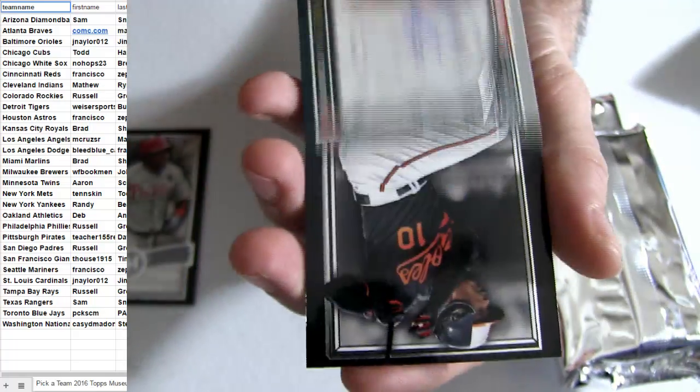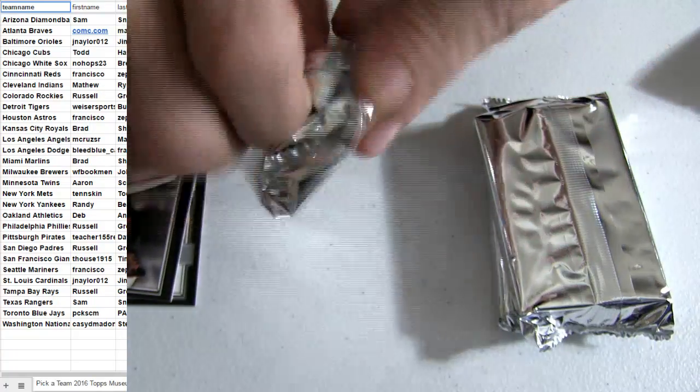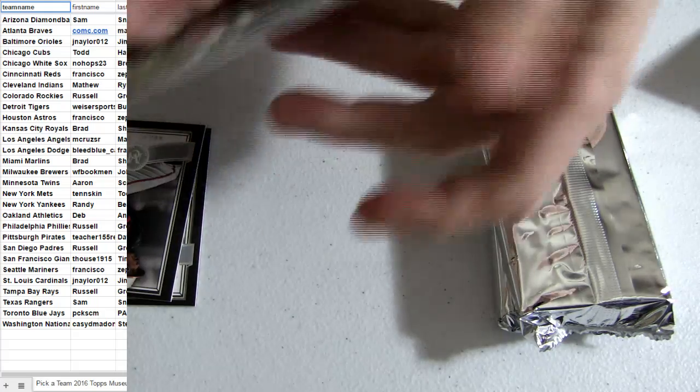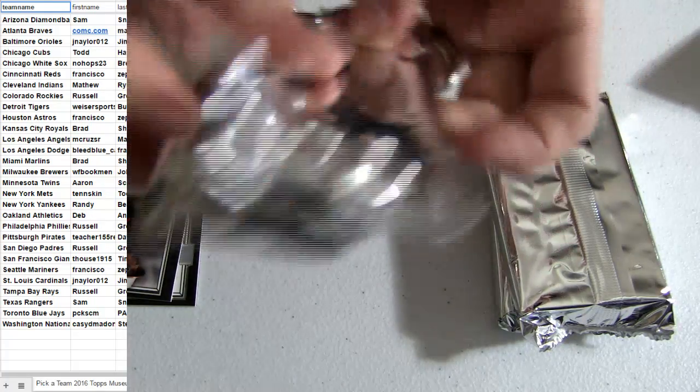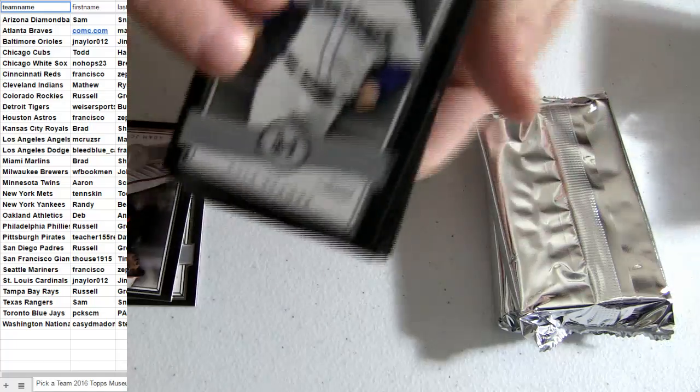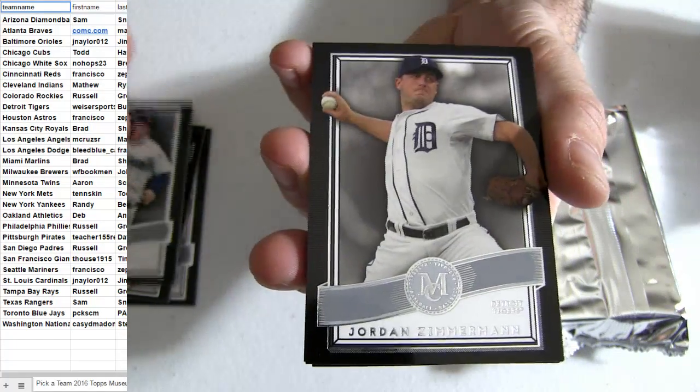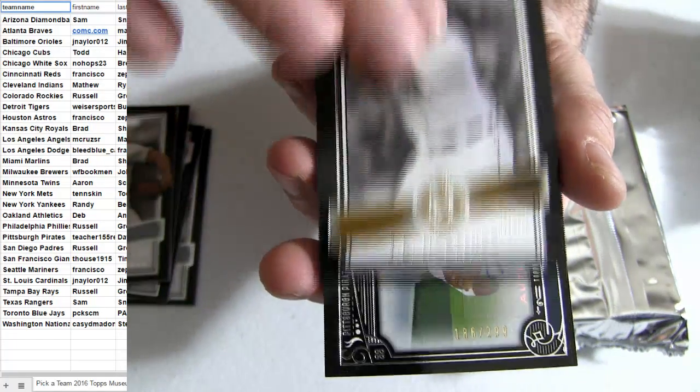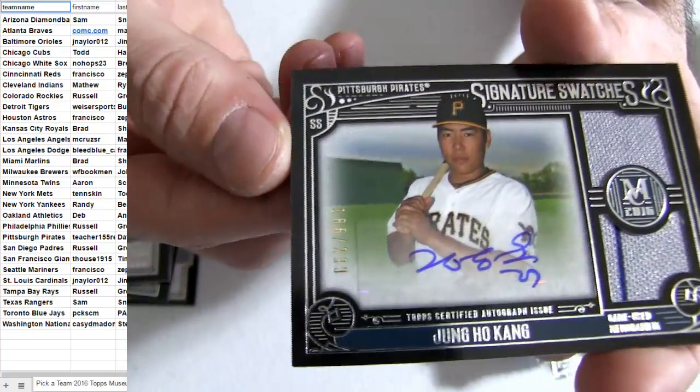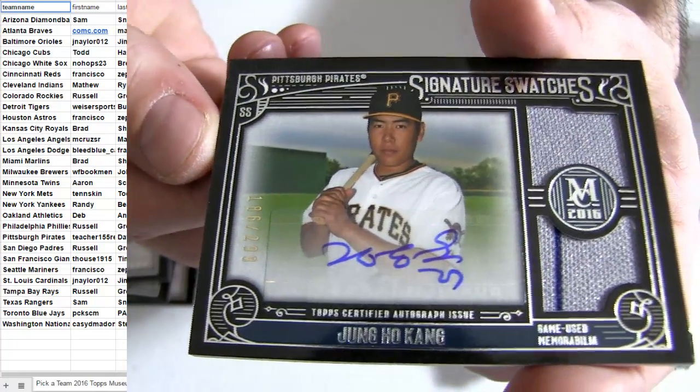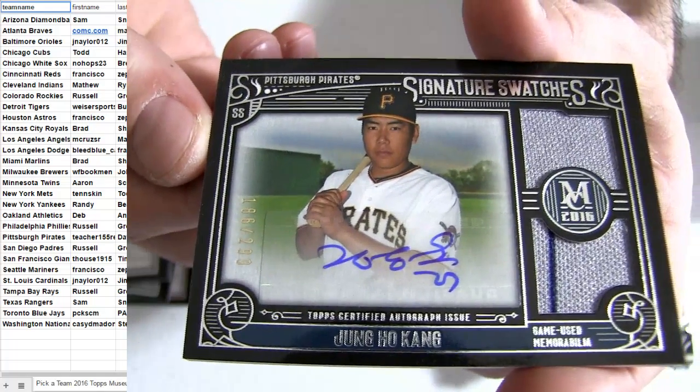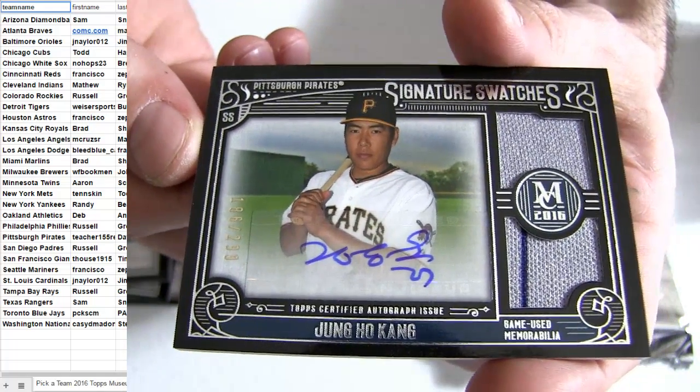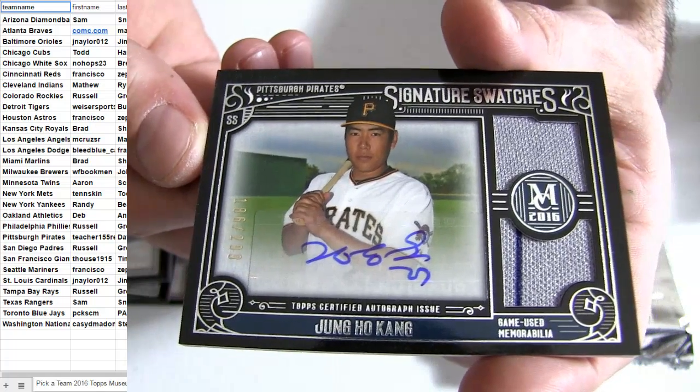Dead Center Auto, got the Adam Jones. There we go. Oh, got the Kang. Number to 299, got the Duel. With a piece of the pinstripe in there, going out to Pittsburgh.